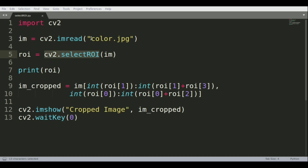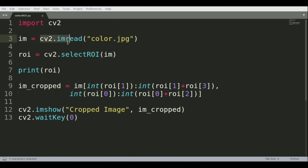We're reading this image called color.jpg and saving it into the variable called im. The imread function reads the image and stores it in this variable. That's all we're doing in this function.